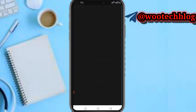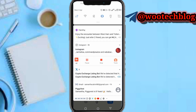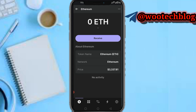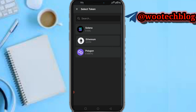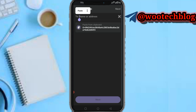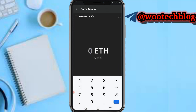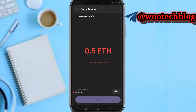Now head back to your Phantom wallet. In Phantom, tap on Ethereum — the wallet address you copied from Binance. Select Ethereum, then tap on 'Send.' Select Ethereum, then paste the address at the top. Tap 'Next,' then put the amount of Ethereum you want to send — let's say 0.5. Input it and tap 'Next.'